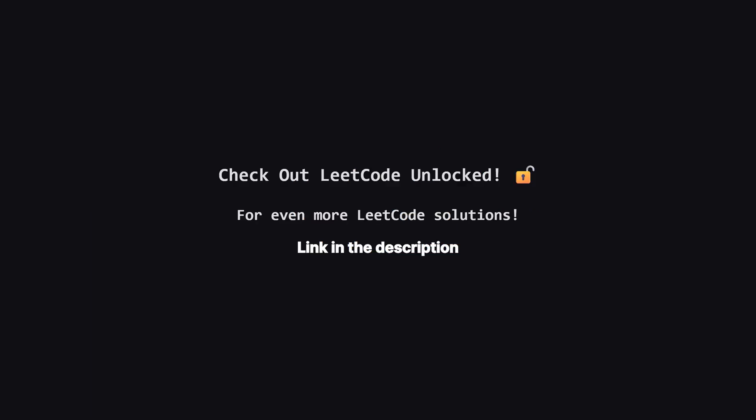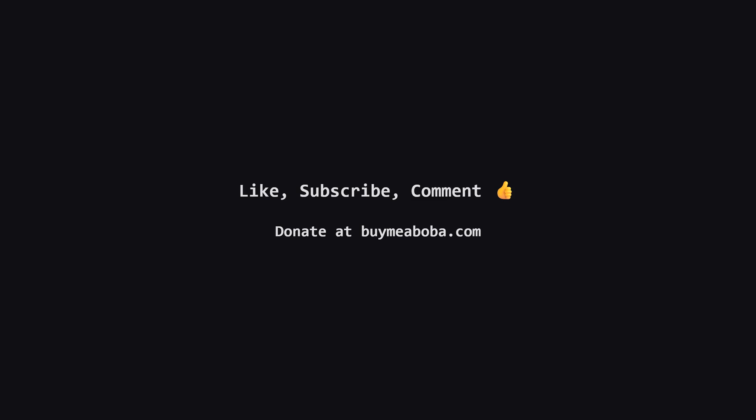Also, if you're looking for even more LeetCode problems beyond the daily challenge, I've started a second channel called LeetCode Unlocked. It's where I'll be posting solutions to a ton of other problems. So if you're serious about your interview prep, be sure to check it out. The link is in the description below.